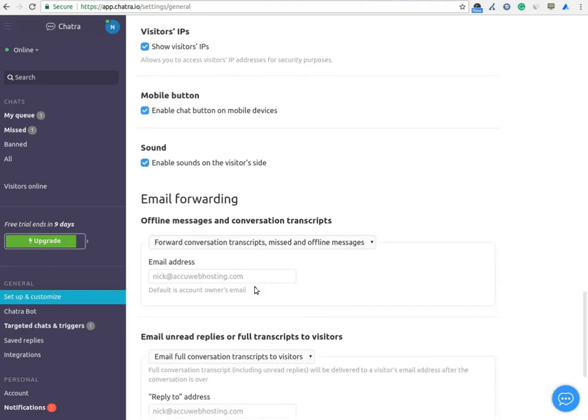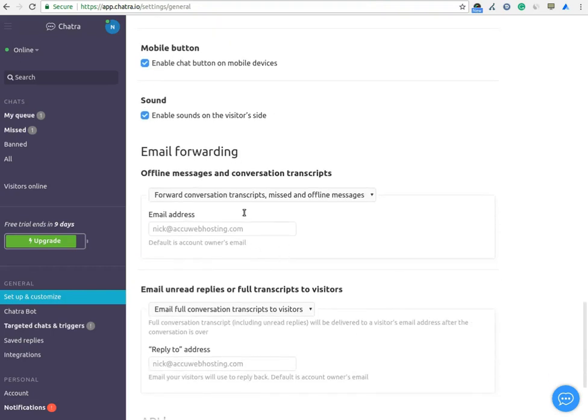This is an important feature. You can forward conversation transcripts, missed and offline messages on your email address by entering your email address in this field.